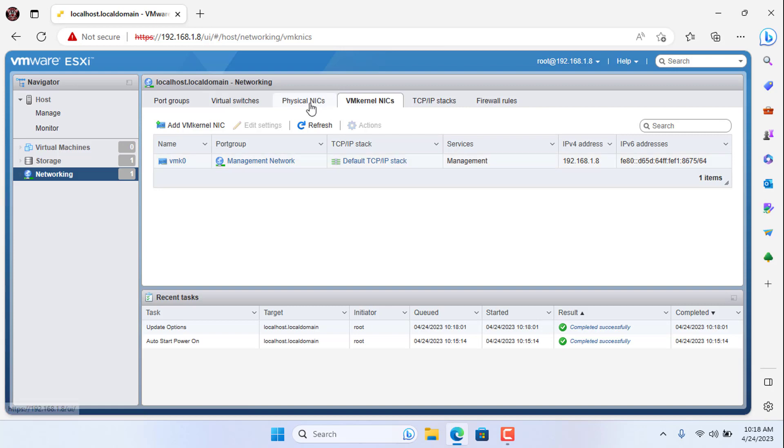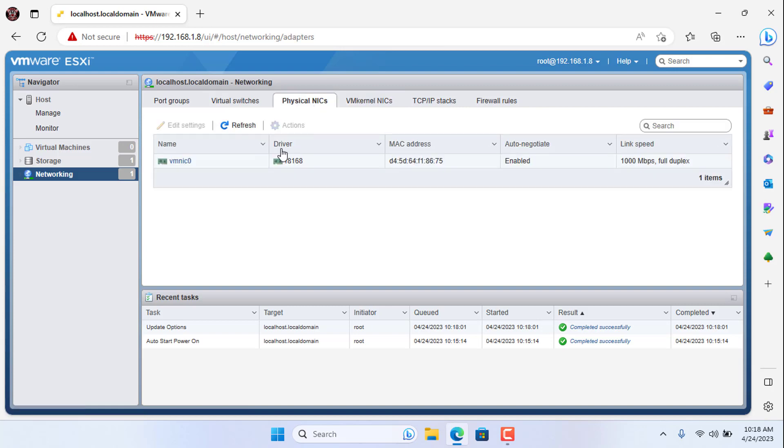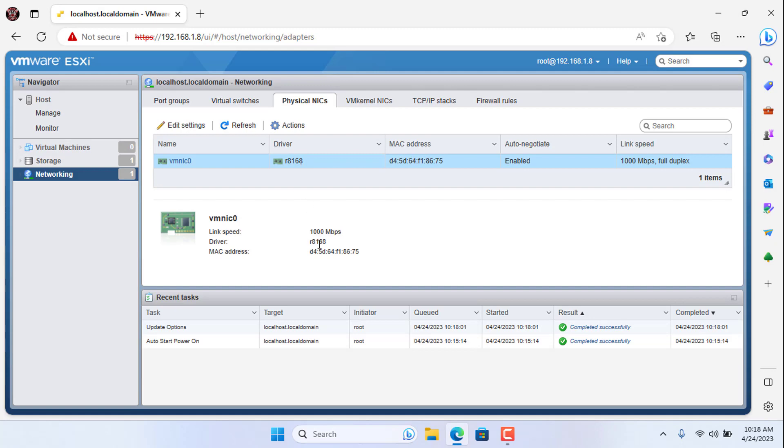On the ESXi management page you will see the network card name, it is exactly what I showed in this video.